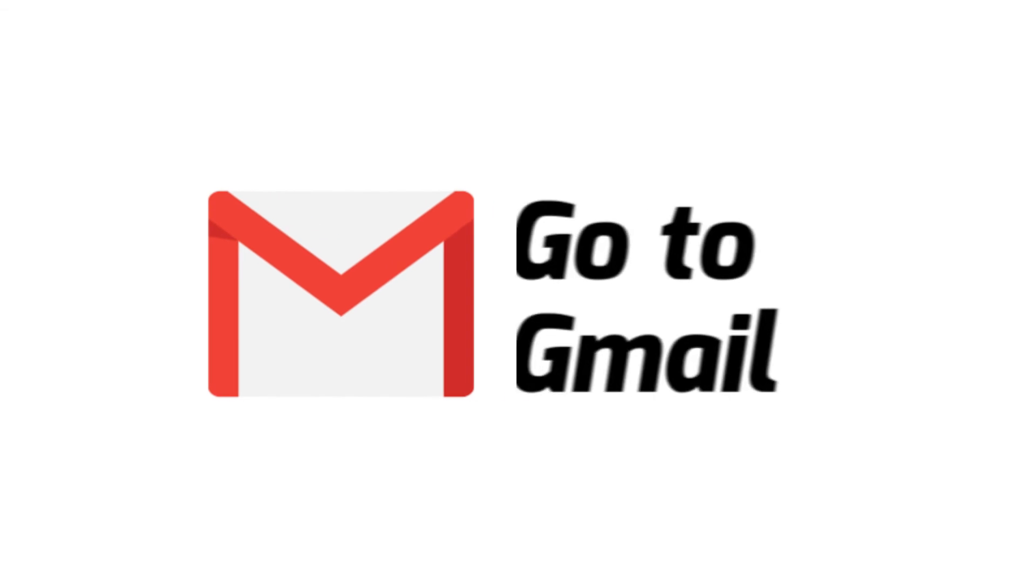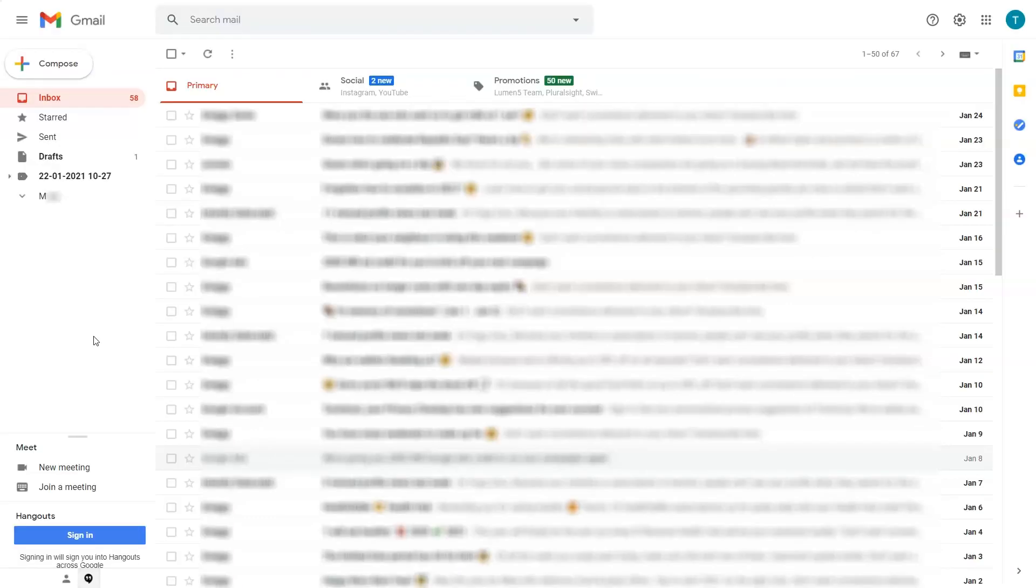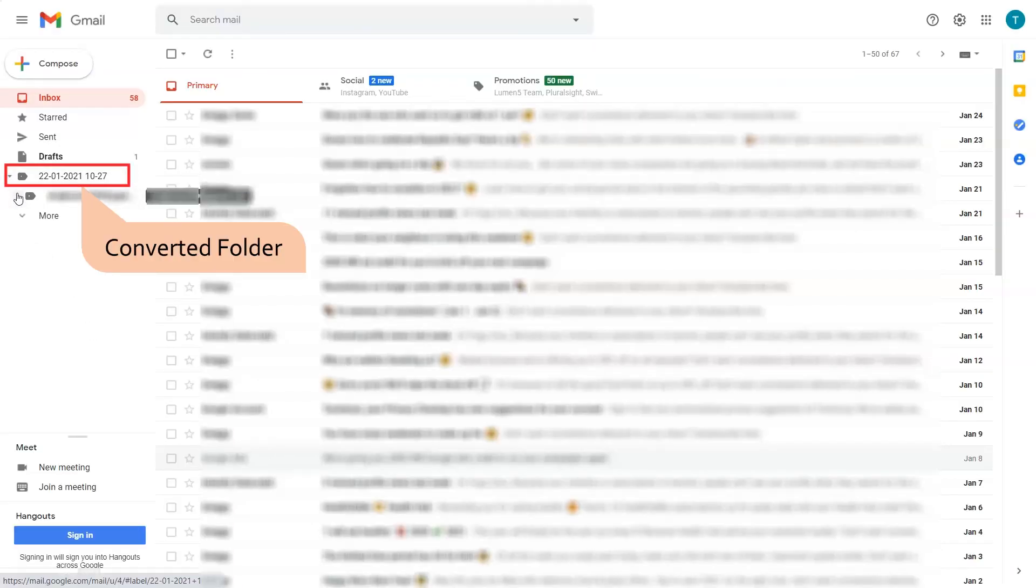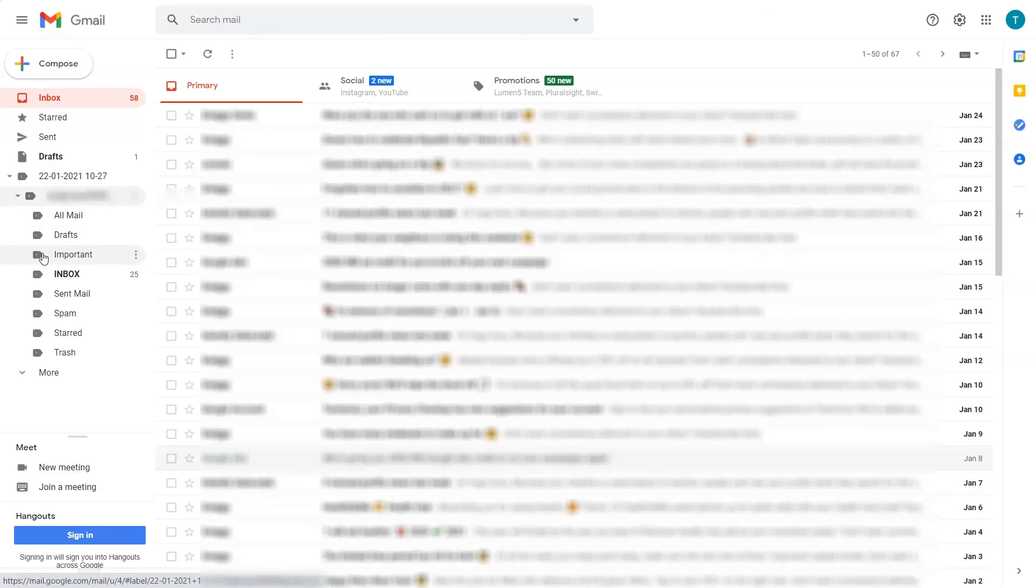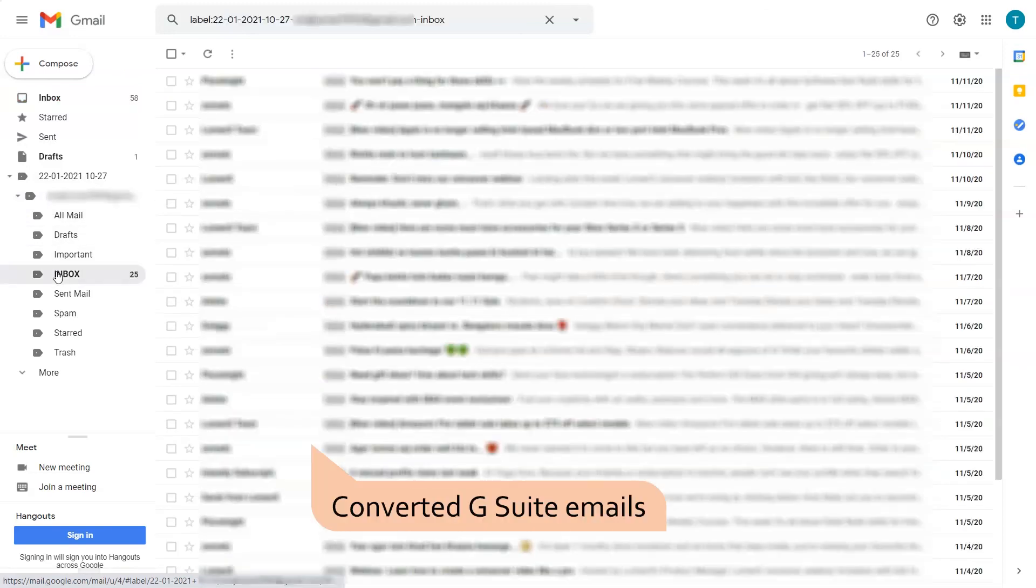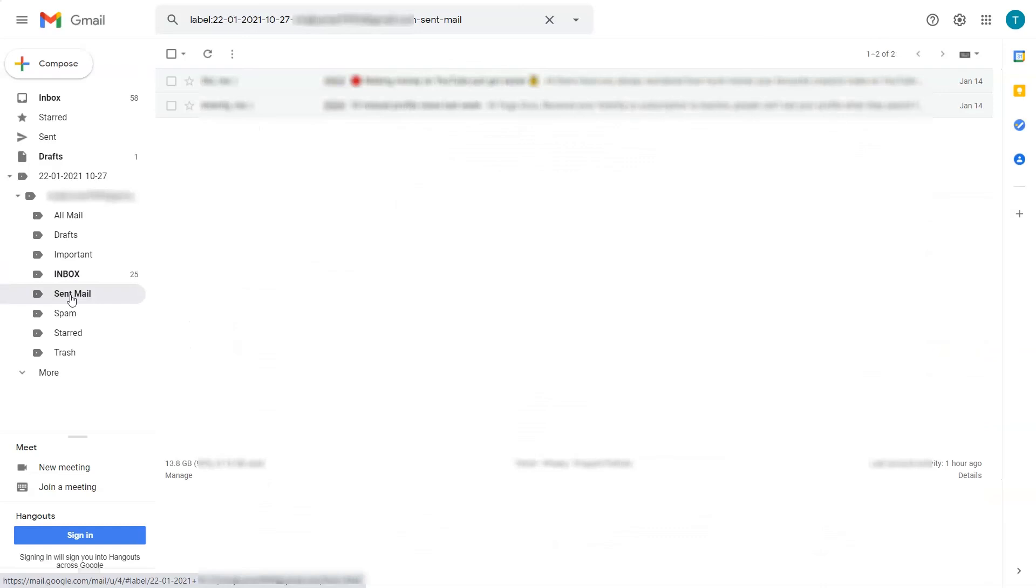Go to Gmail account. Click on the converted folder. You can see folder hierarchy and click on the folder and you can see the converted emails.